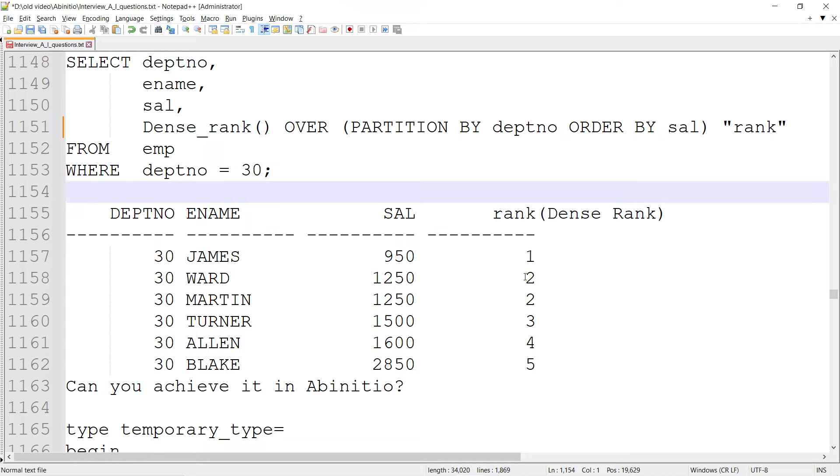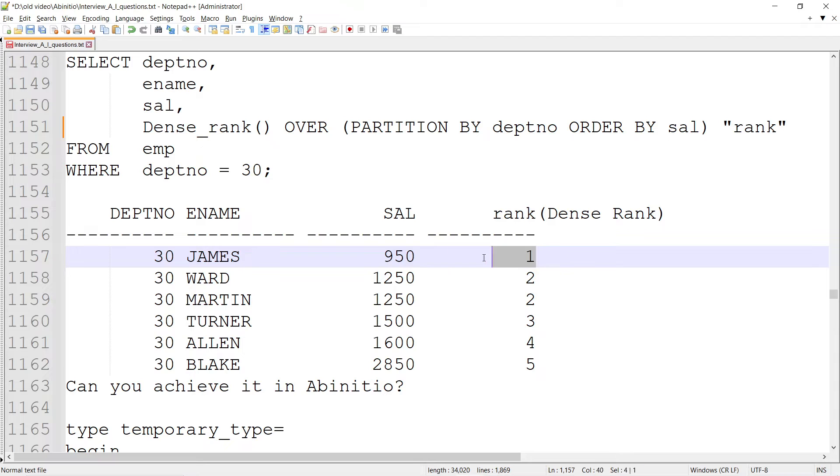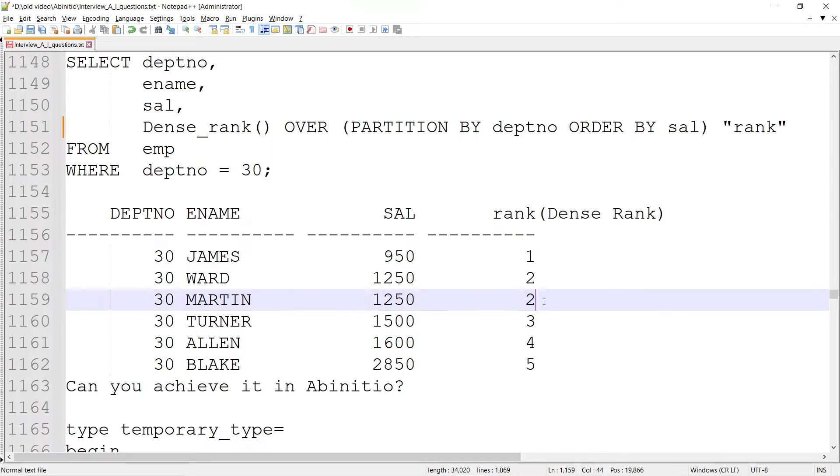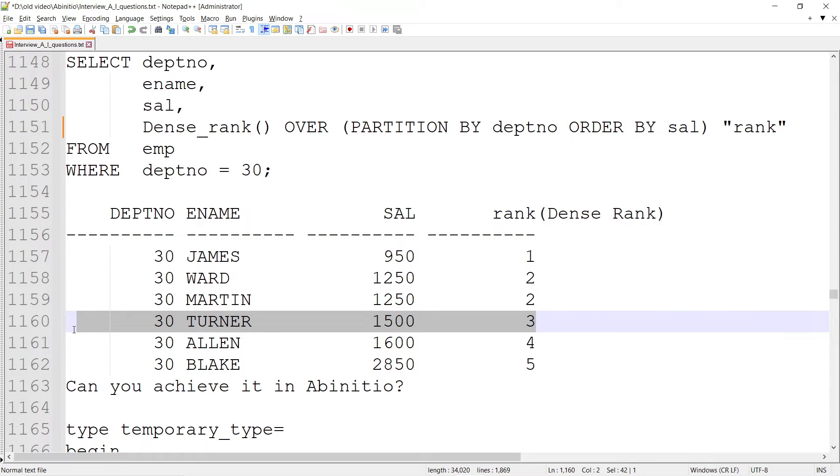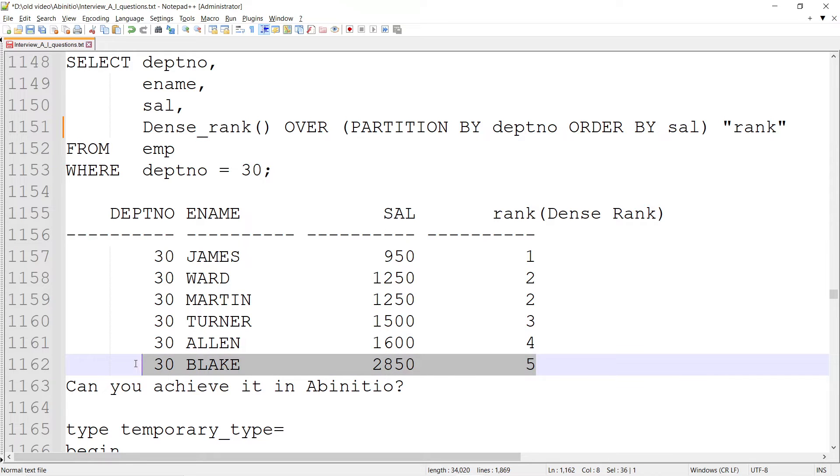It assigns the next successive label for the entire group. If one salaried group within department 30 is rank 1, another group becomes 2, then 3, the 1600 salary becomes the fourth salaried group within department 30, and this becomes the fifth.